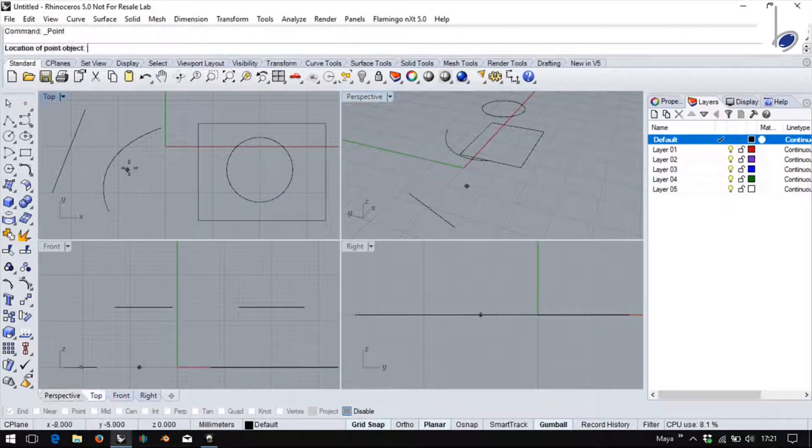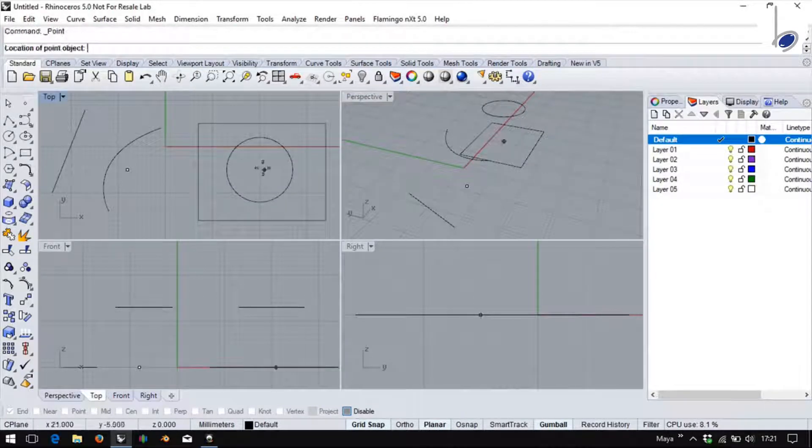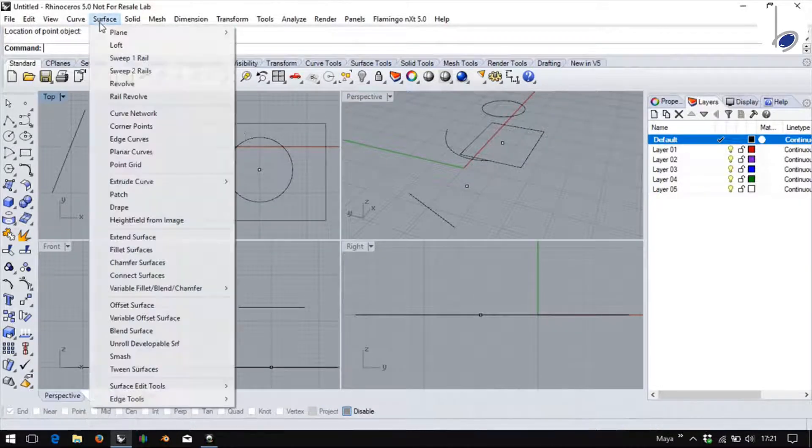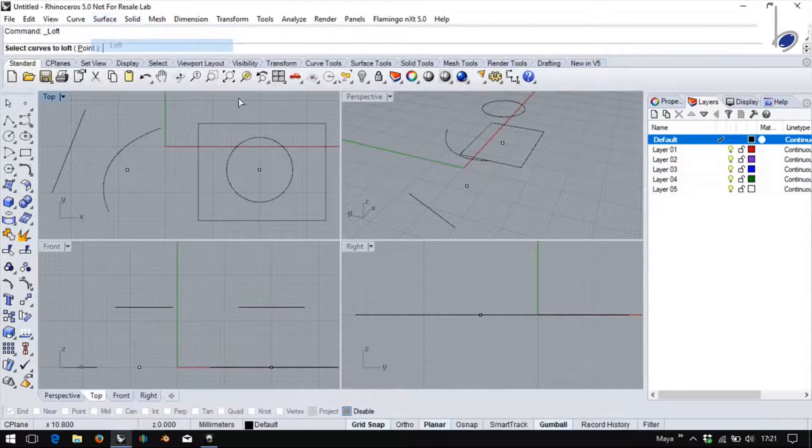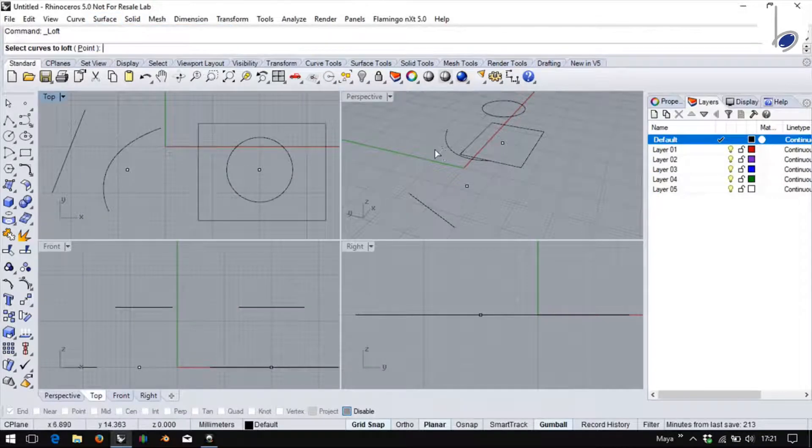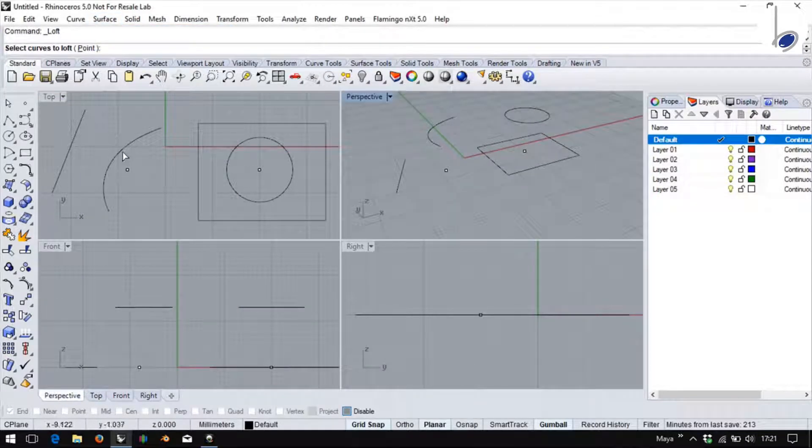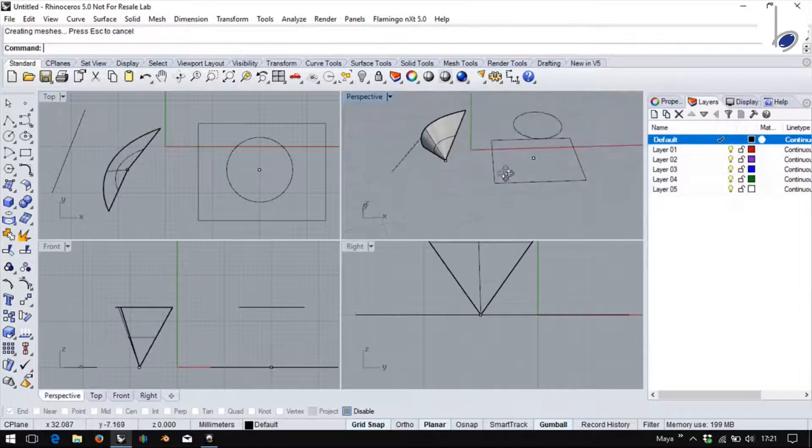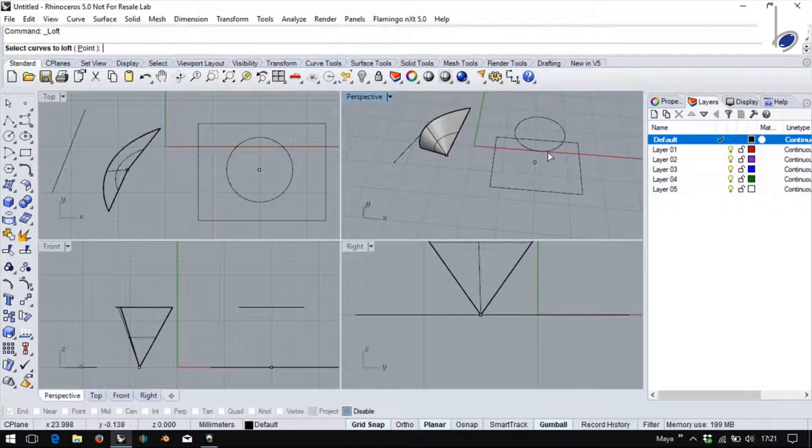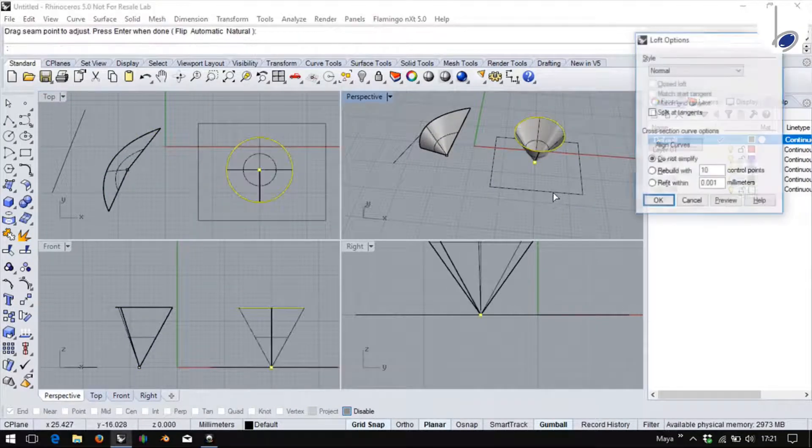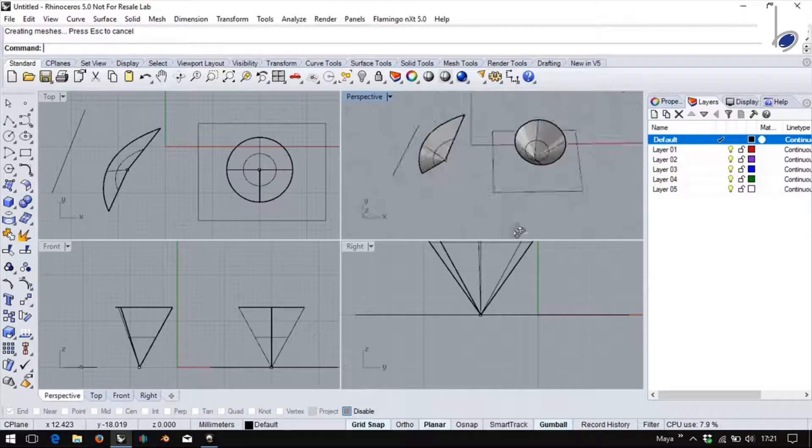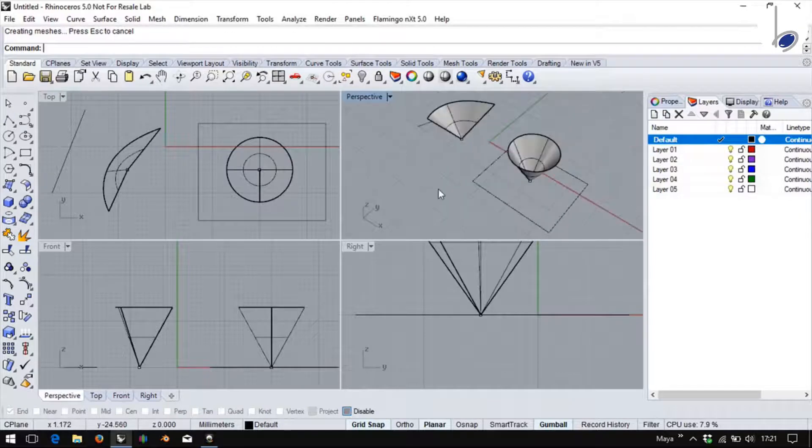You can also loft to a point. So if I were to say loft this curve and this point, I get this answer. Similarly, this curve and a point, you get an answer.